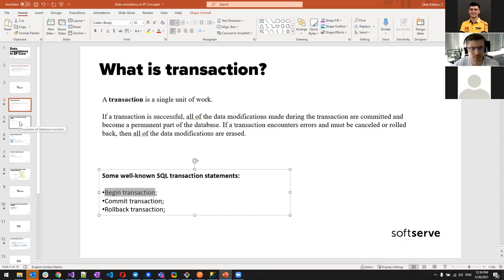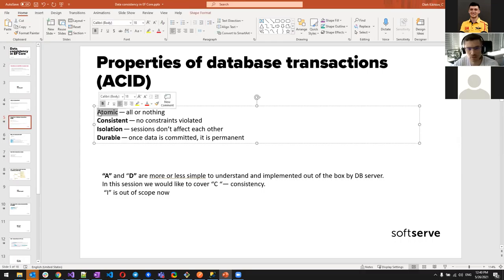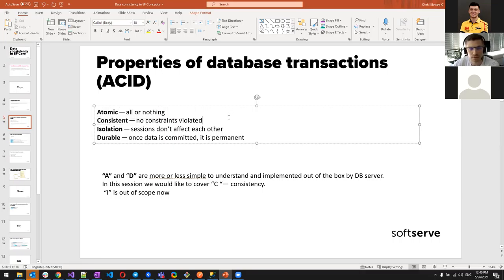Moving to the properties of database transactions, there are four — ACID. Atomic means all-or-nothing: we either commit everything or roll back everything. We can't do partial work like having five of ten statements applied and the last five not. That would violate atomicity.